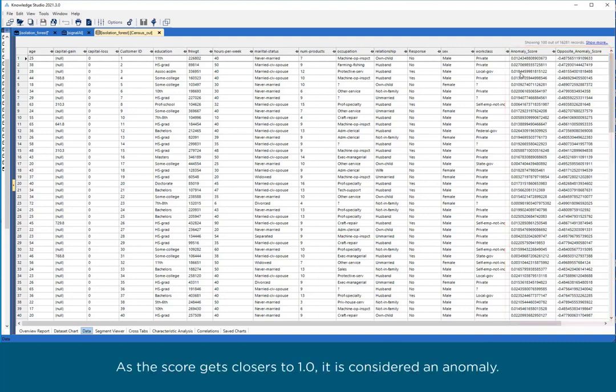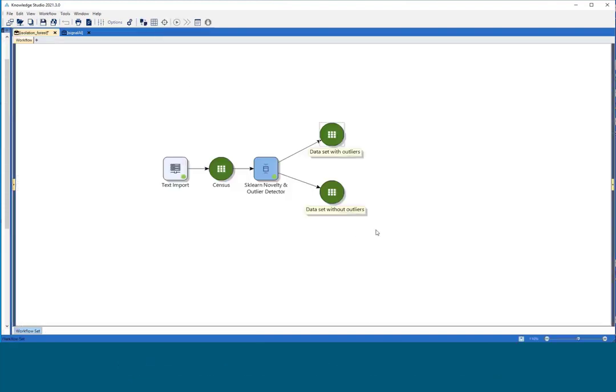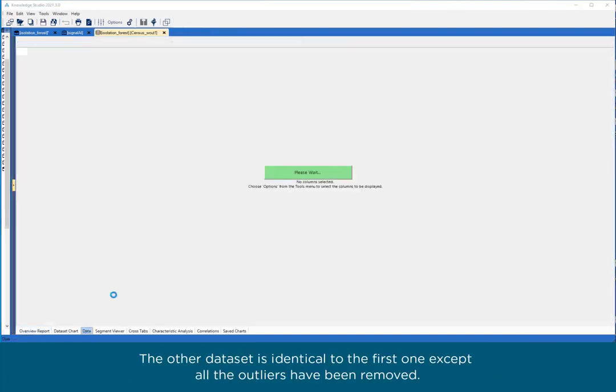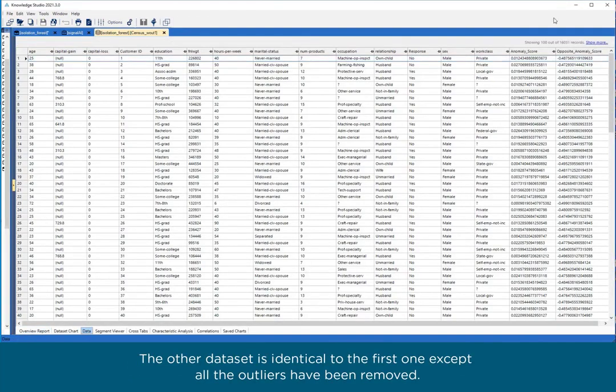The other dataset is identical to the first one except all the outliers have been removed.